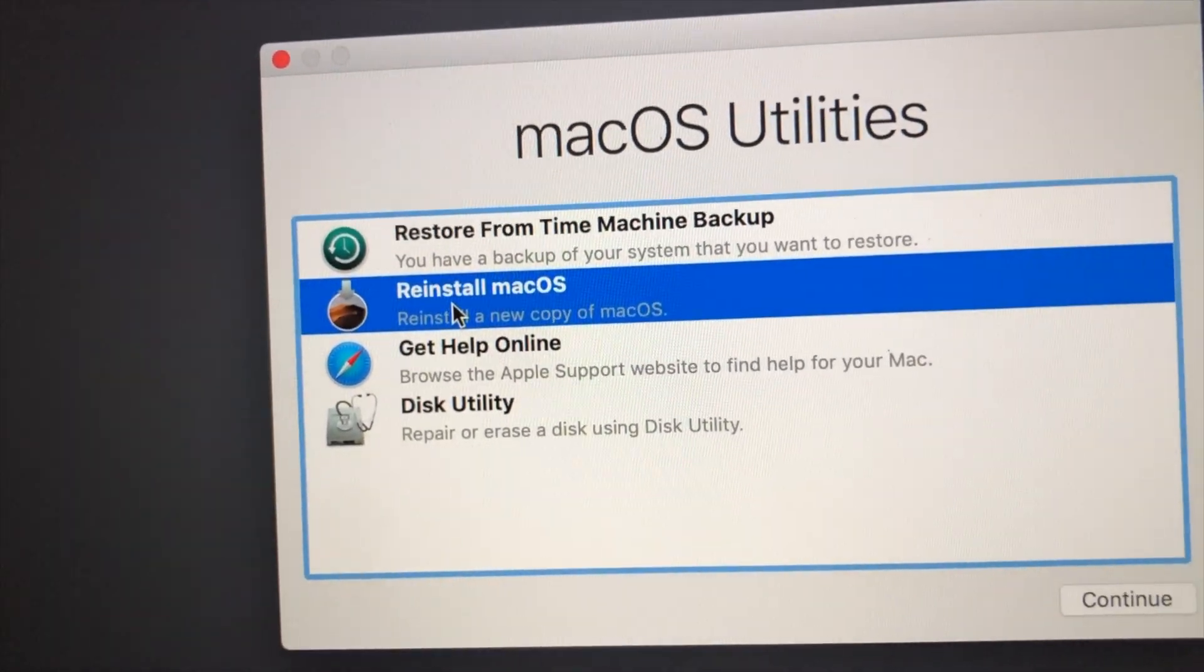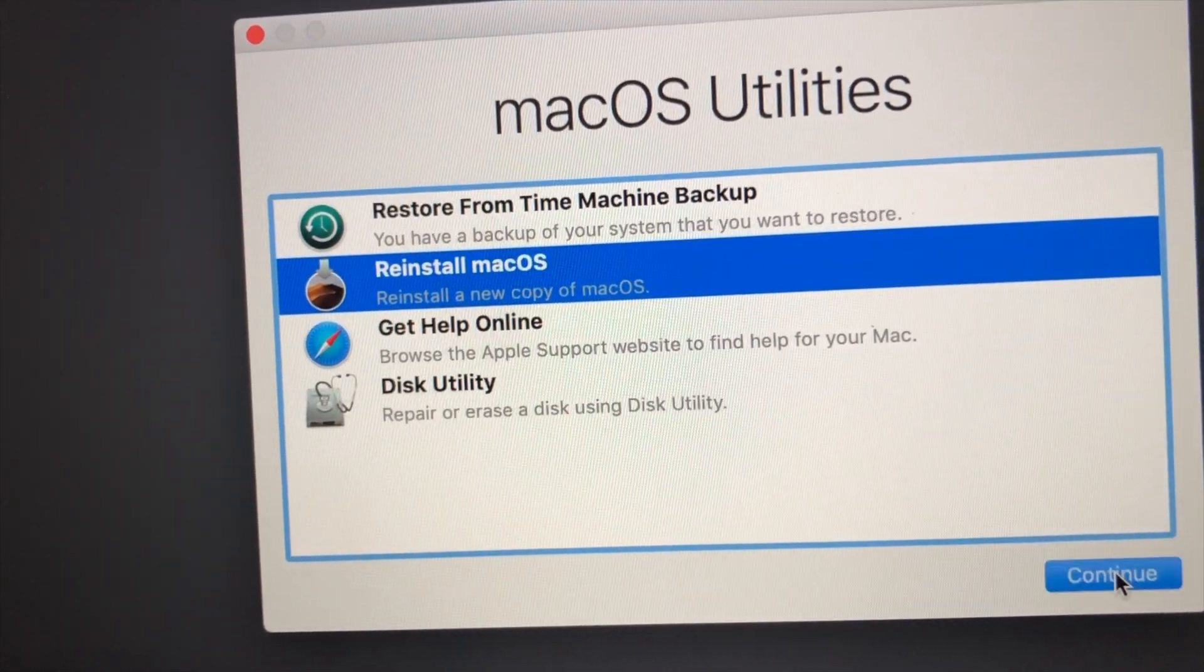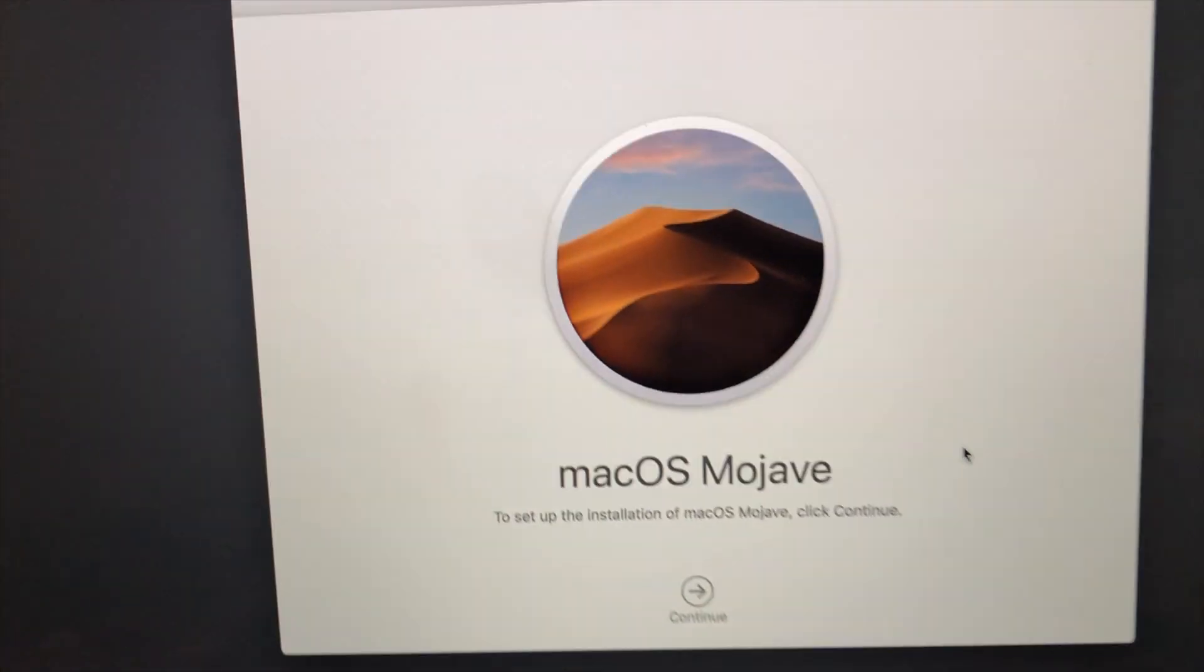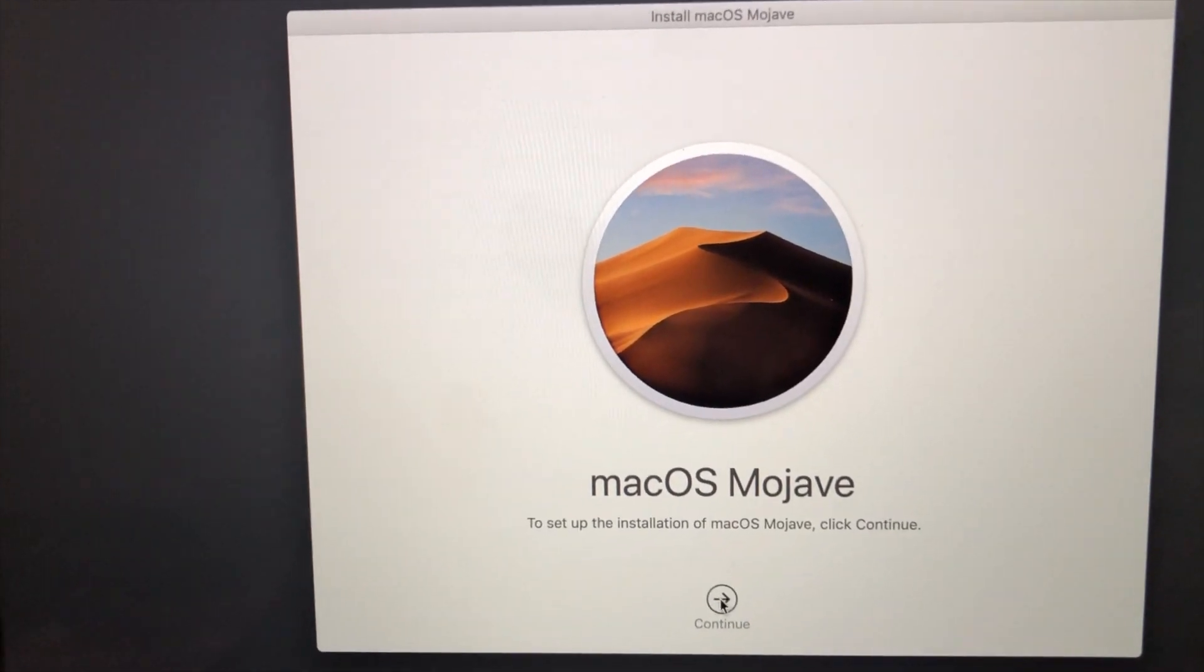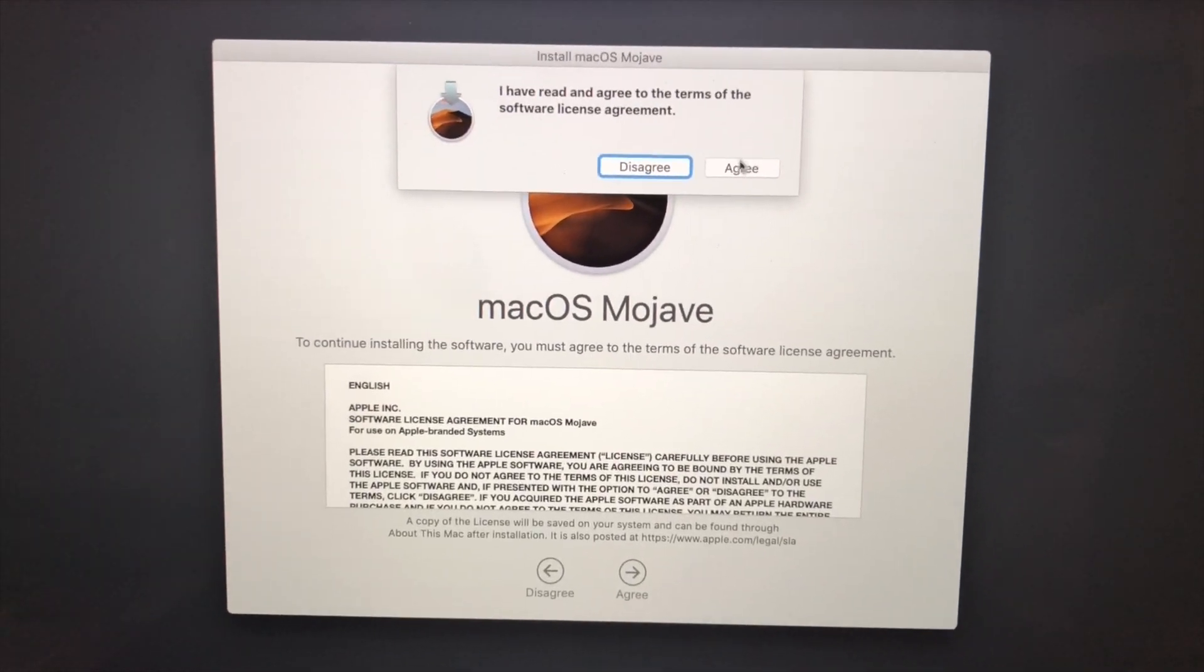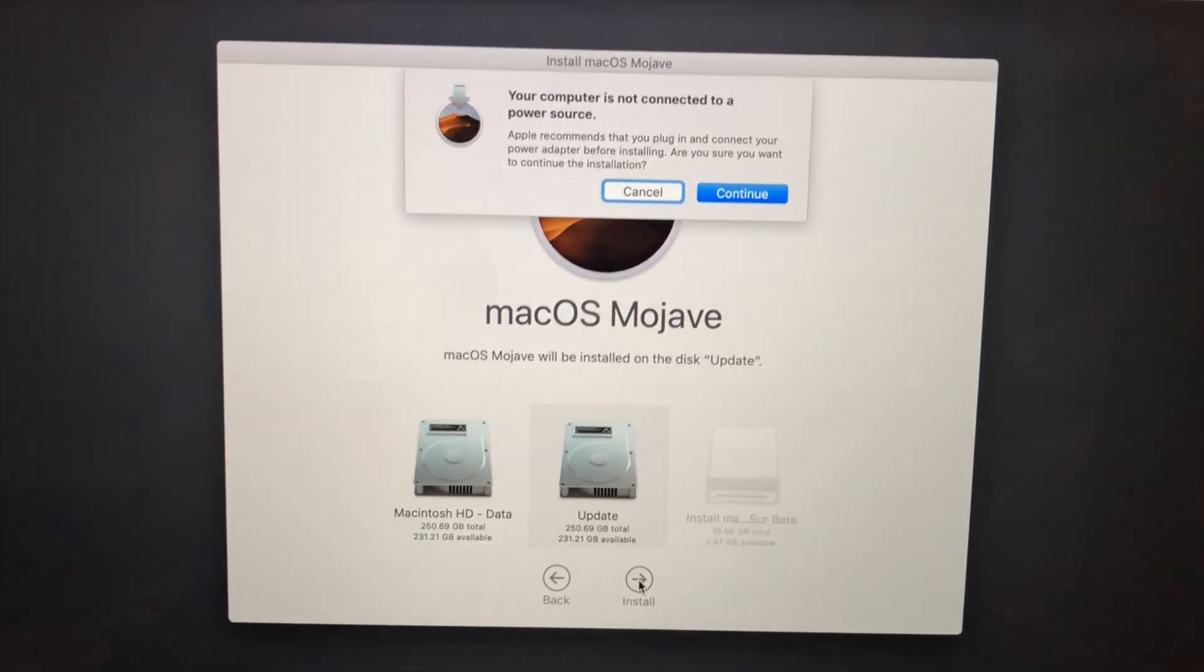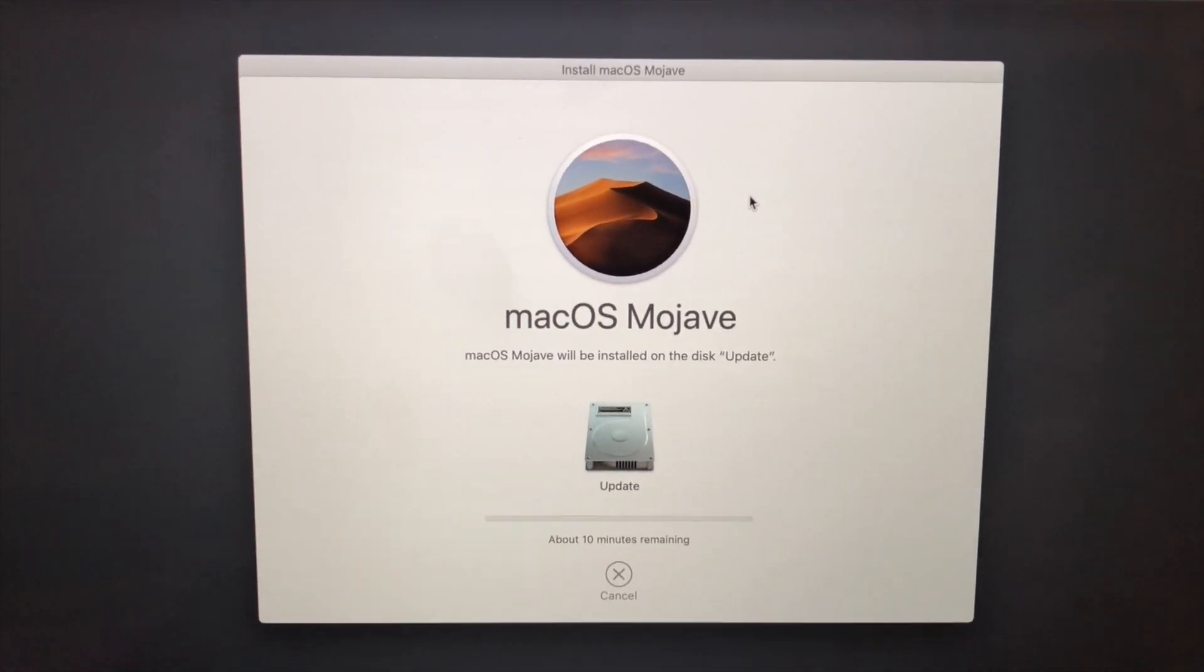I'm going to click Reinstall macOS and click Continue. It's going to show me macOS Mojave. Click Continue, all the way through it. Choose the drive I want to install it onto, click Continue, and that's it.